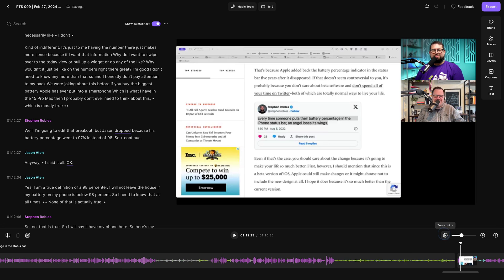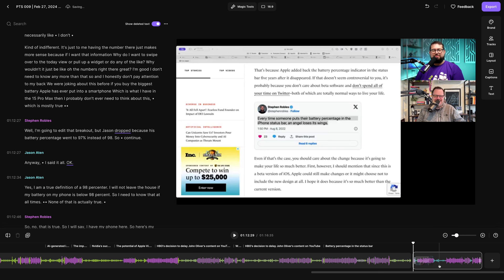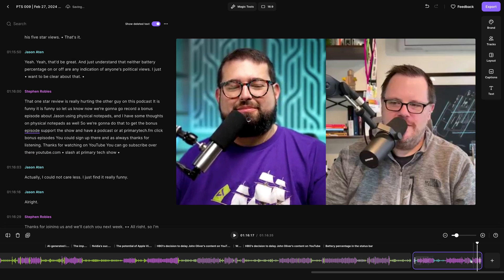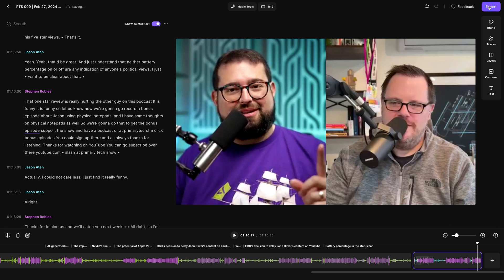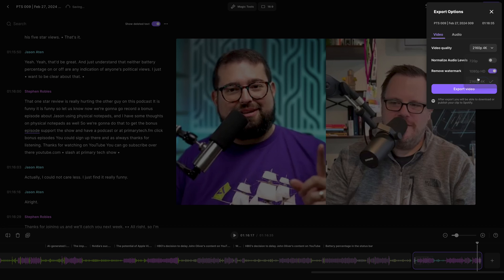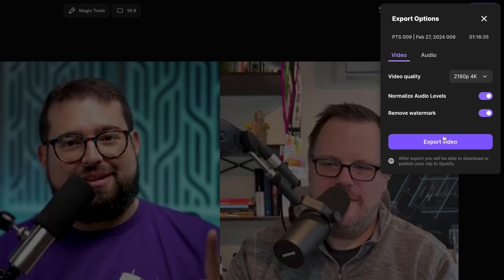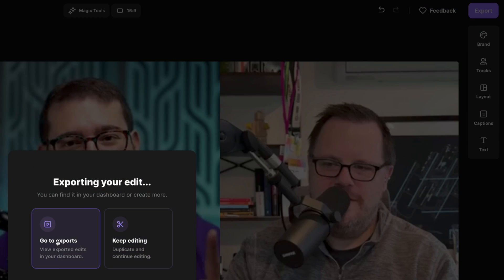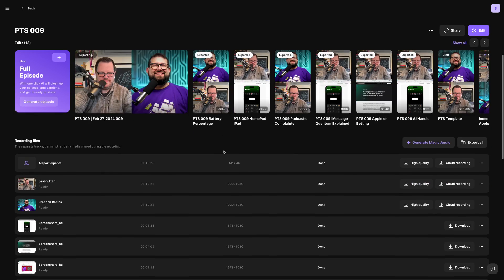We stopped recording as soon as we were done with the actual podcast episode, so I don't even have to edit the end. Now I can click Export a 4K video file, normalize audio so everything's the same volume, export the video, download it, upload it to our YouTube channel, mark it as a podcast, and that's it. Typically we don't even have to edit that much — that was cutting out a section because of an internet issue, but otherwise it takes literally seconds.